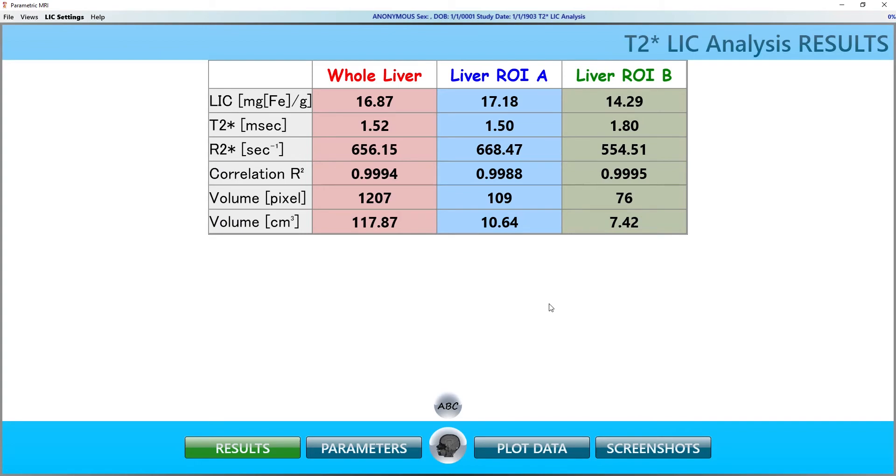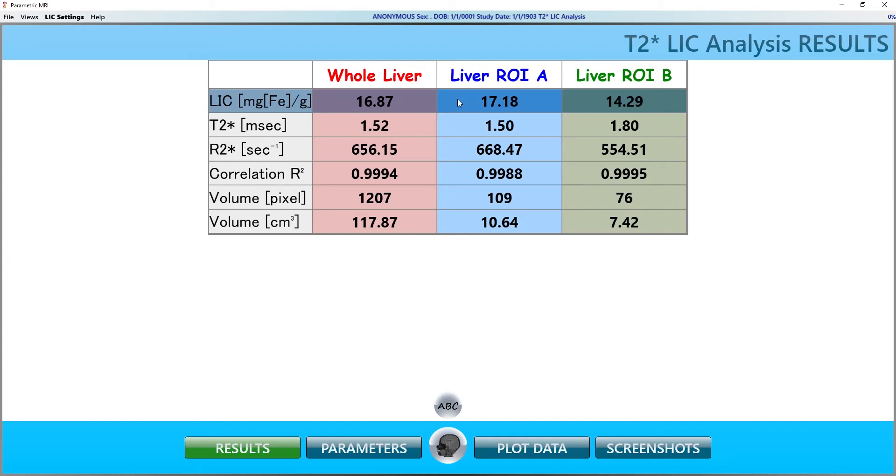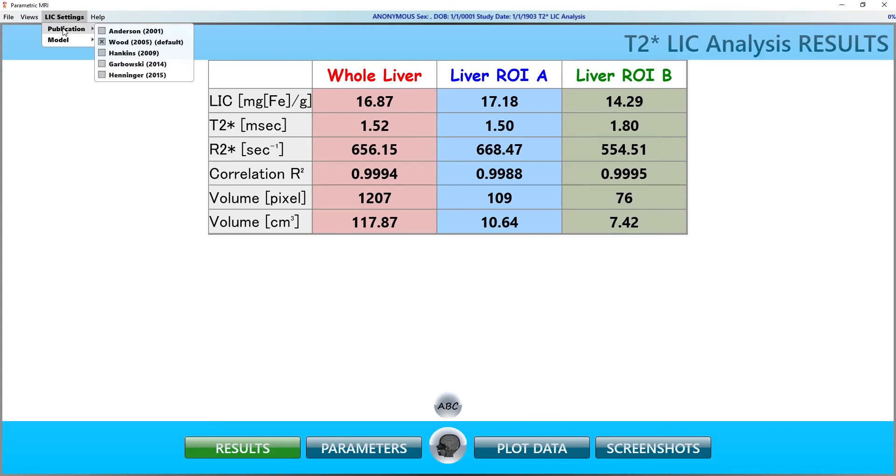The top row is the mean LIC value in units of milligrams of iron per gram of dry liver tissue. It is obtained by converting the mean R2 star value into LIC units as described in the paper I mentioned at the beginning of this video. You can select several different conversion methods from the LIC settings menu. Here, we'll keep it at the default WOOD 2005 setting.